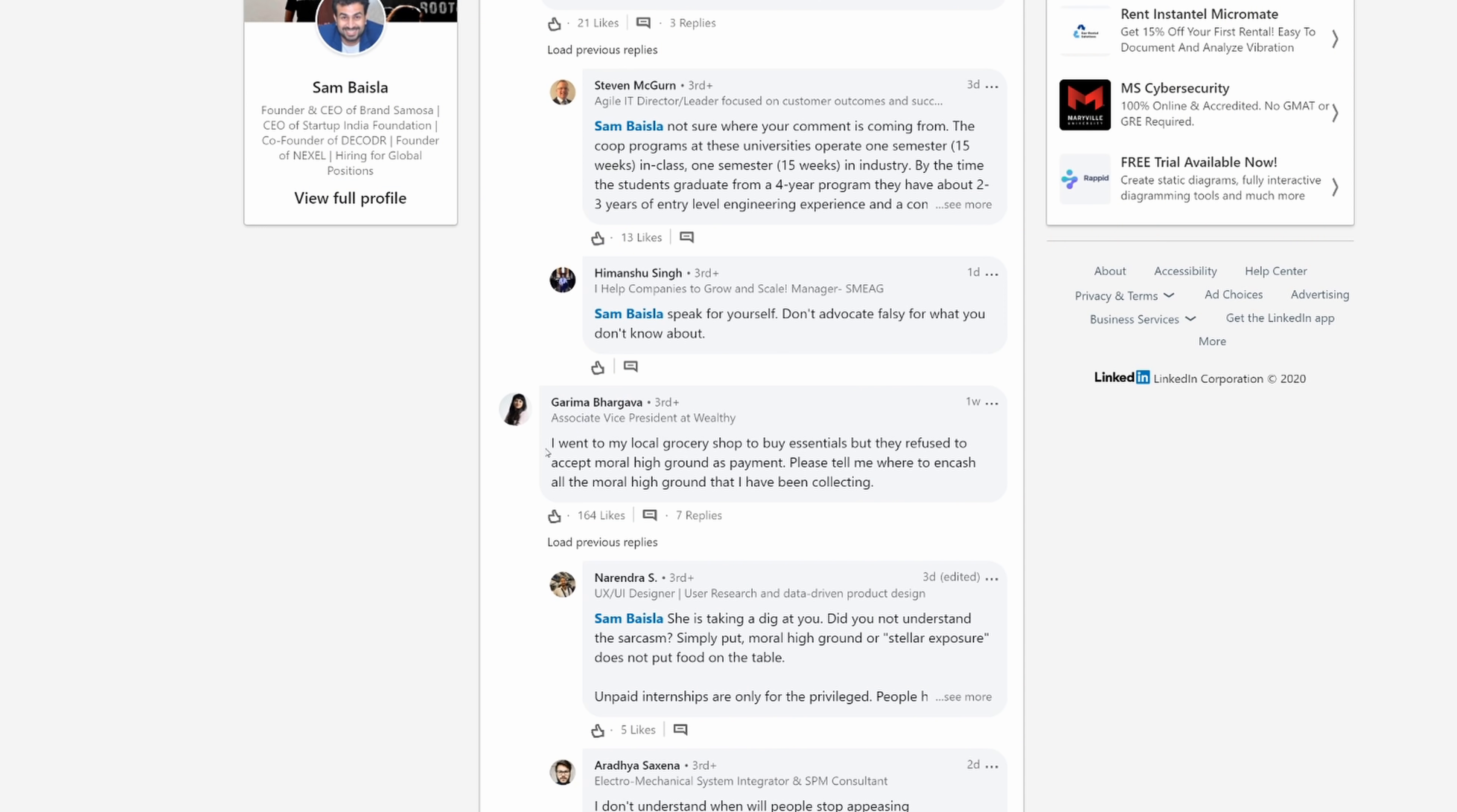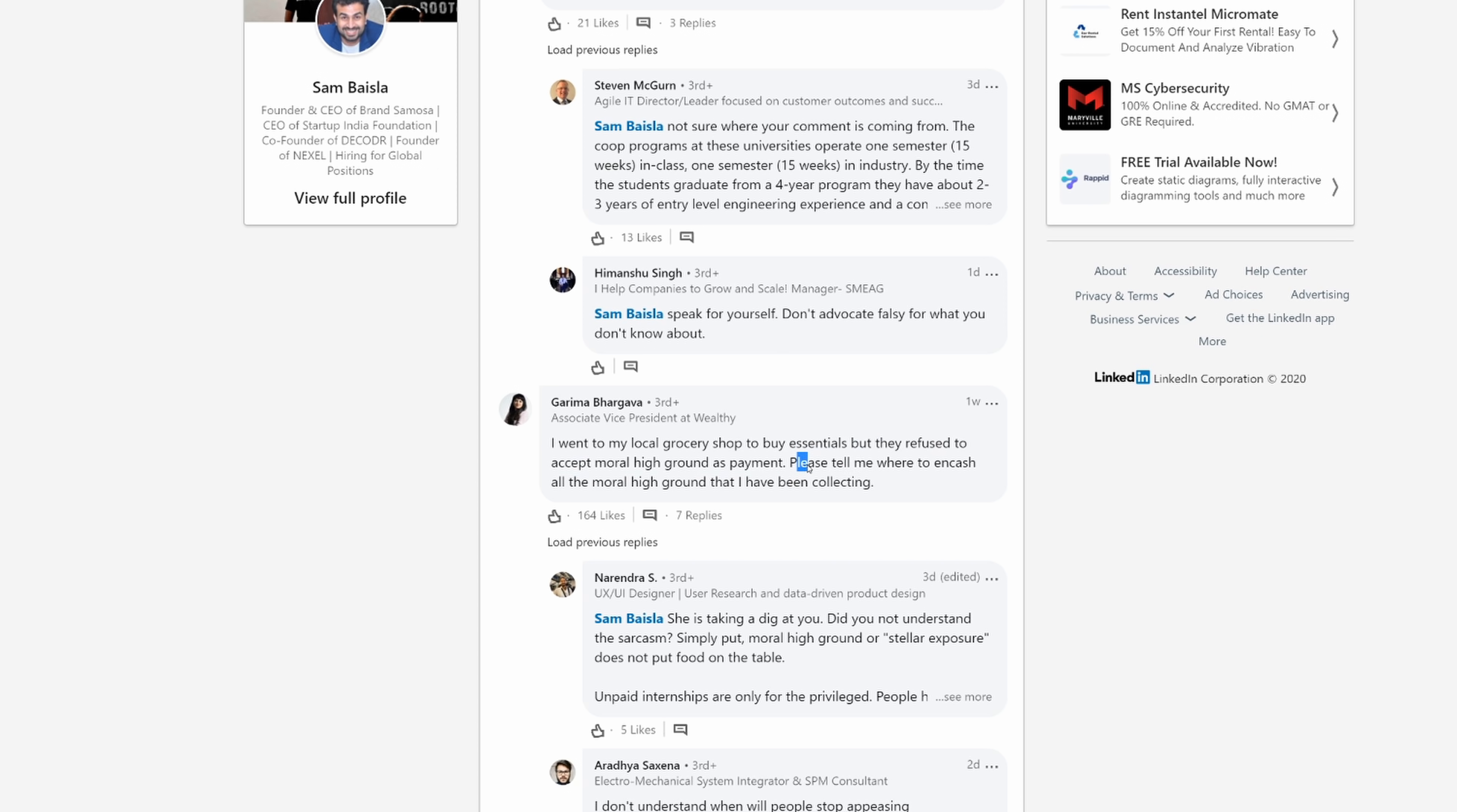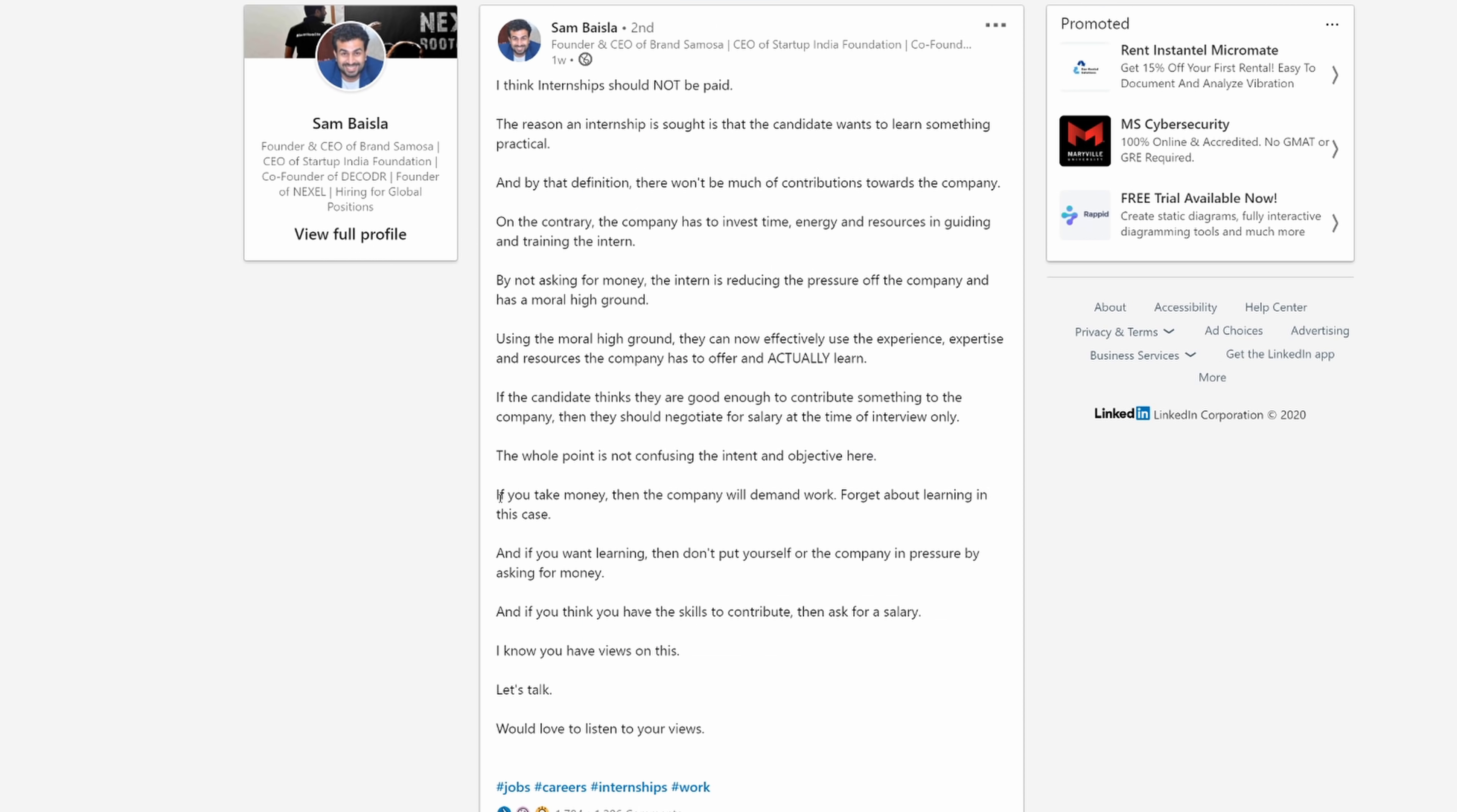Having the high moral ground, as you say, and your ability to learn at work doesn't pay the bills. I went to my local grocery shop to buy essentials, but they refused to accept moral high ground as payment. Please tell me where to cash all moral high ground that I've been collecting. If you take the money, then the company will demand work.